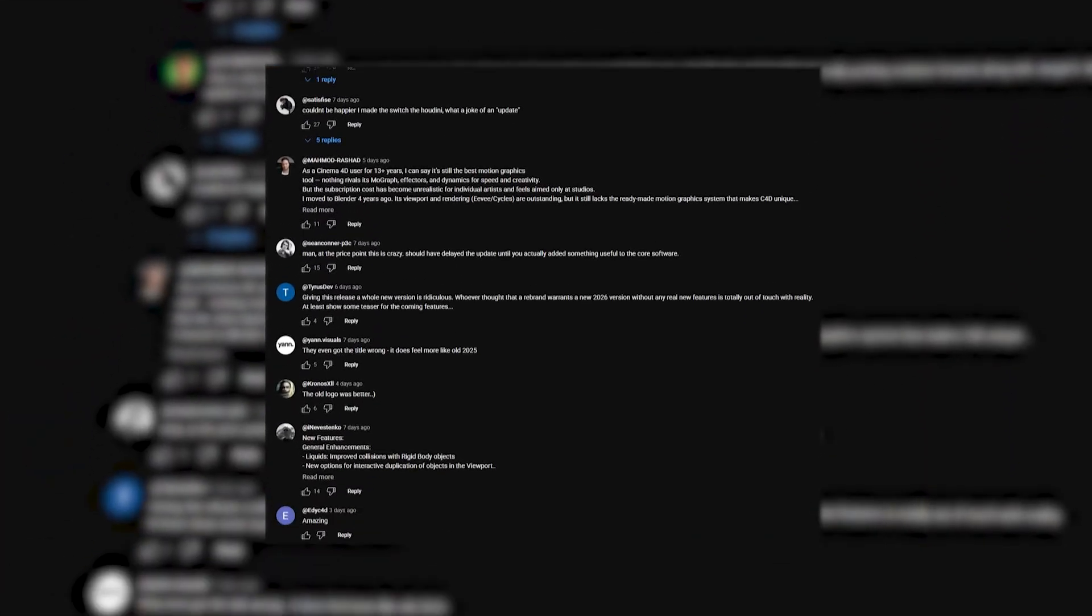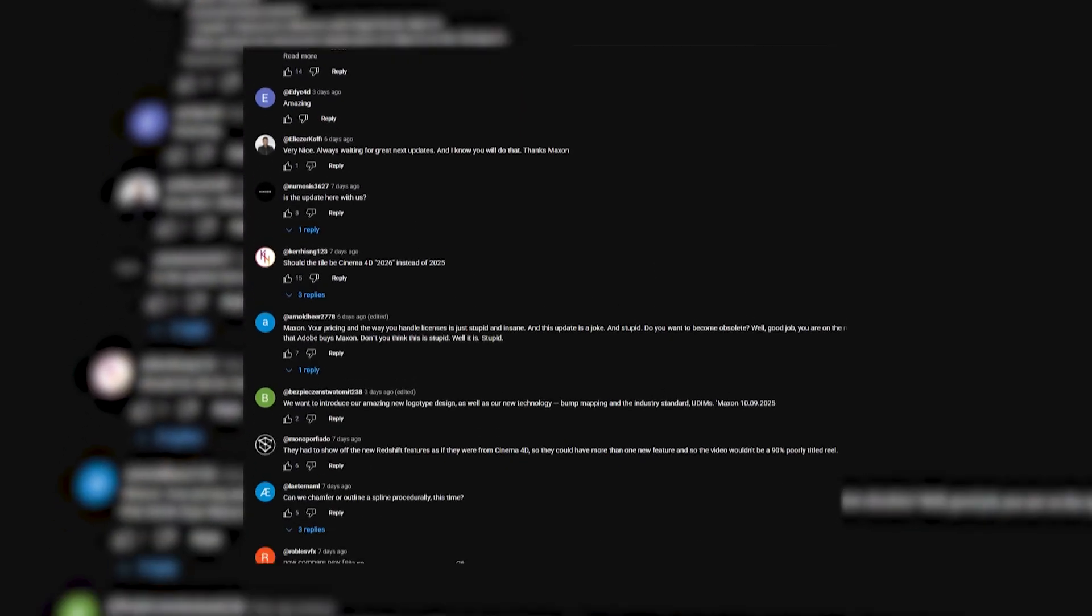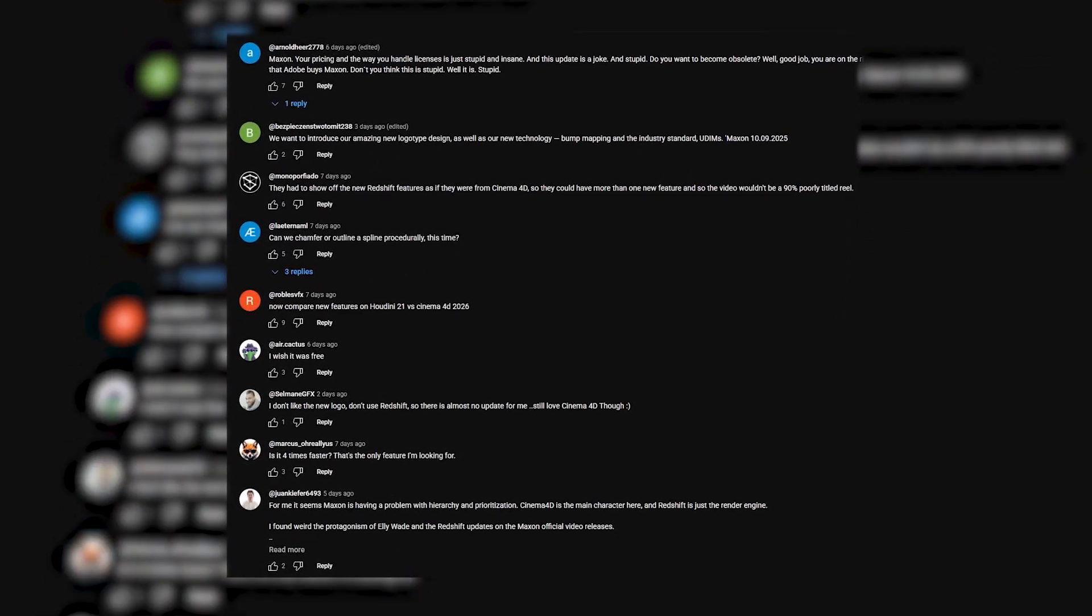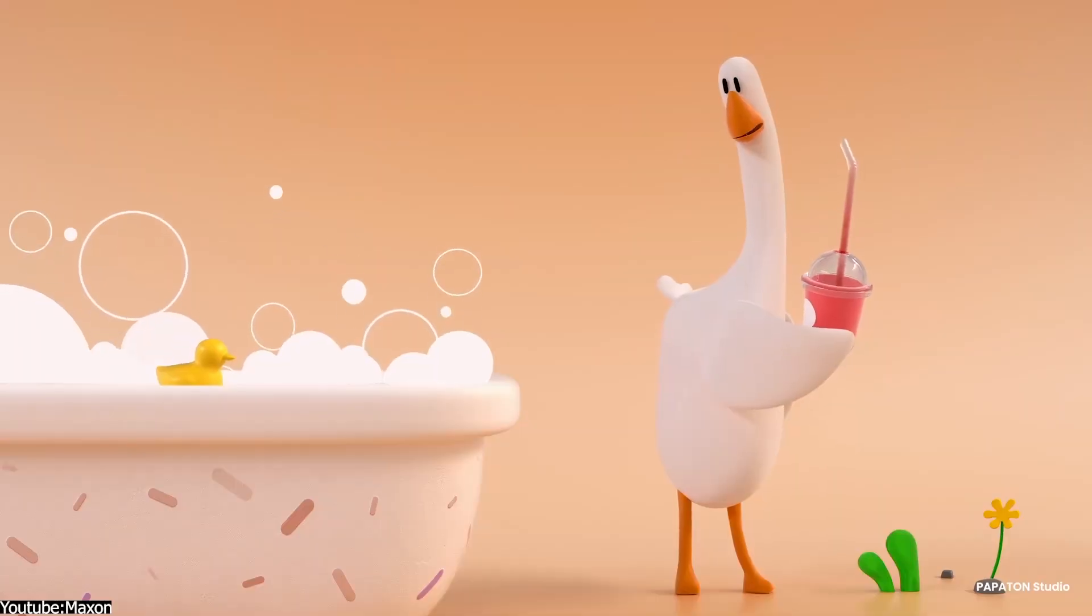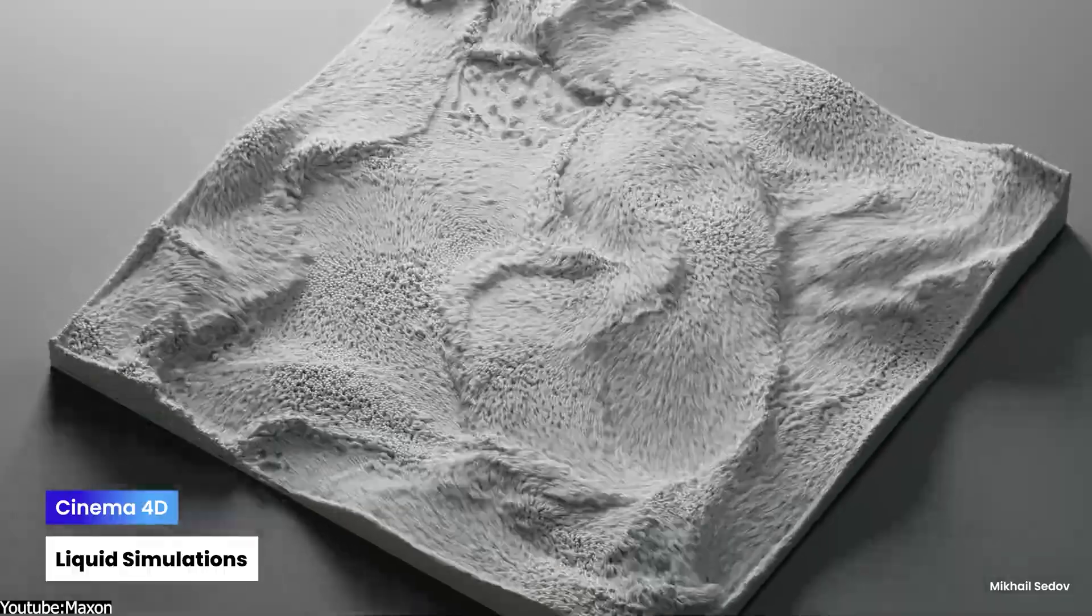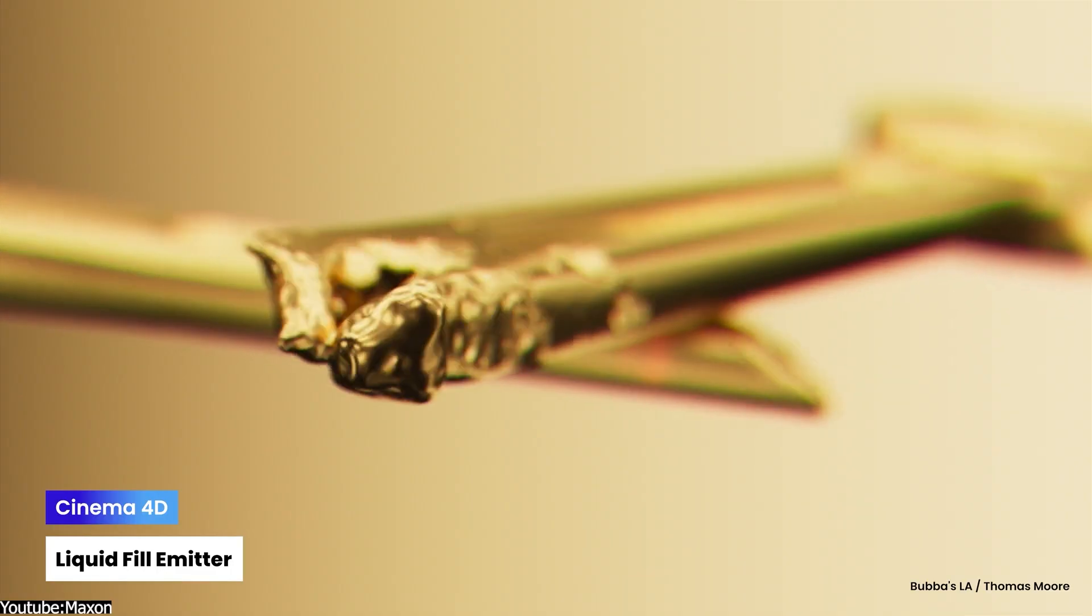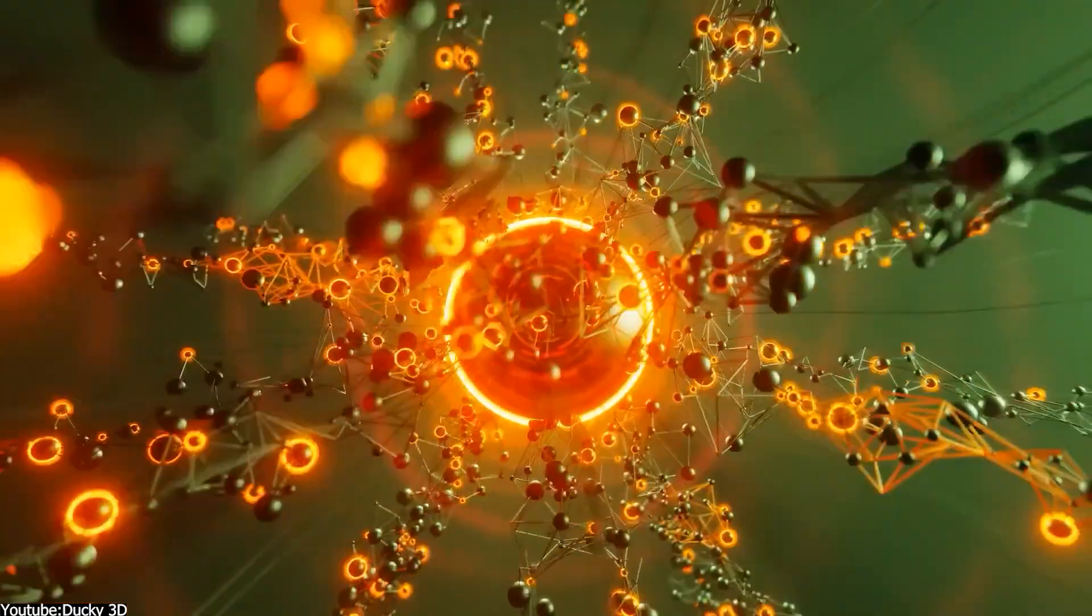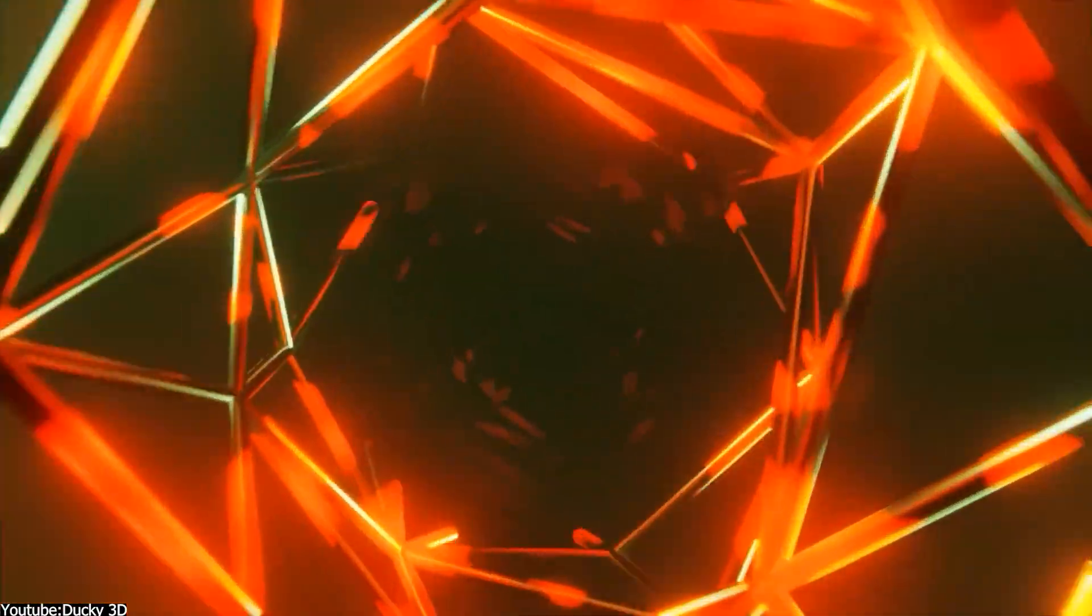Even on YouTube the response was rough. The official launch video of 2026 got slammed in comments. If you take a look at it, most of the comments are negative. I personally don't know why companies with major software such as Cinema 4D expect users to be happy or at least not upset with a mediocre release like this. I think Maxon should be more careful about their major releases.